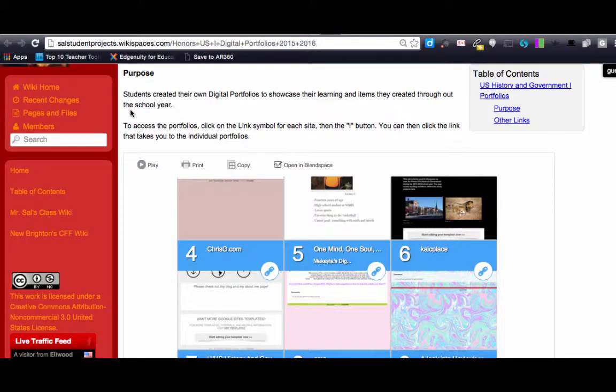It allows you to go in, click on each student's digital portfolio and access their online work.